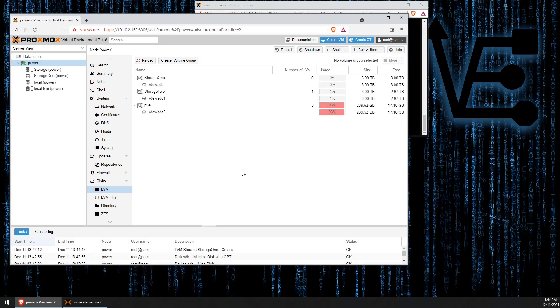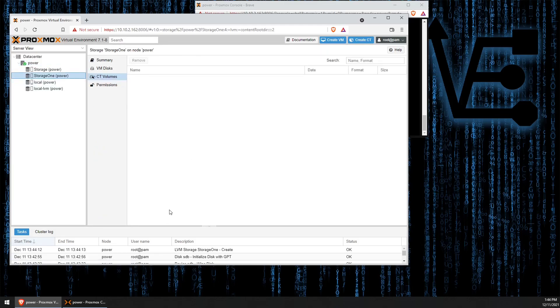Now there you go. The storage drive has been added. That is all you need to do to add an LVM storage drive to your Proxmox server.